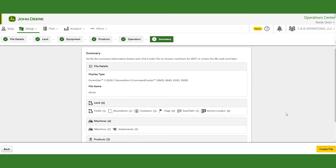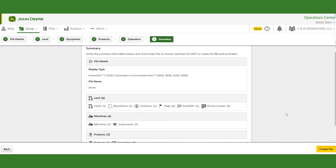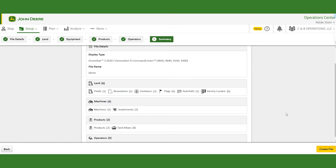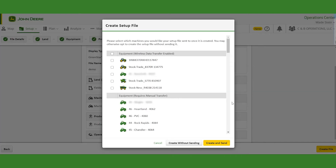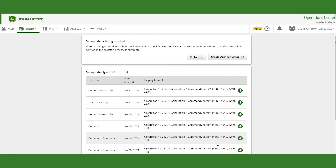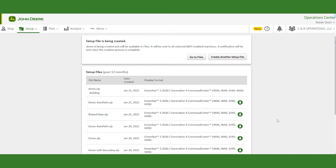In Summary, we can see what we're doing. We're sending the file to a 4600 display named 'demo.' In our land section we've got six different items — one field, one boundary for that field, three different guidance lines, no flags, and one AutoPath line. We just want to make sure that AutoPath is in our setup file. Then go ahead and create the file, send it to the same tractor again — hit Create and Send. Since our tractor has a 4G MTG with JDLink Connect, we can send the information from the Operation Center directly to the tractor, and when I get in the tractor I can upload that file, which will populate my AutoPath guidance lines.